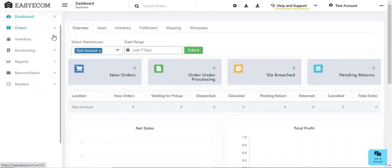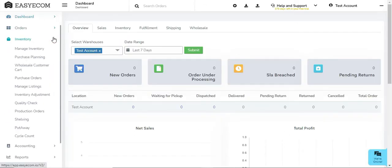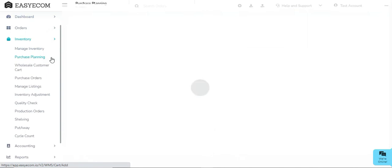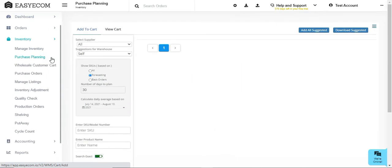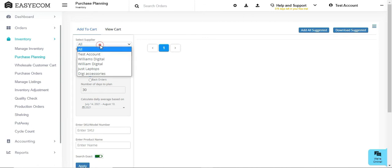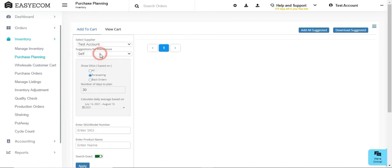First, go to Inventory and select Purchase Planning. Here you can make all of your inventory planning decisions and create a purchase order based on your requirements.